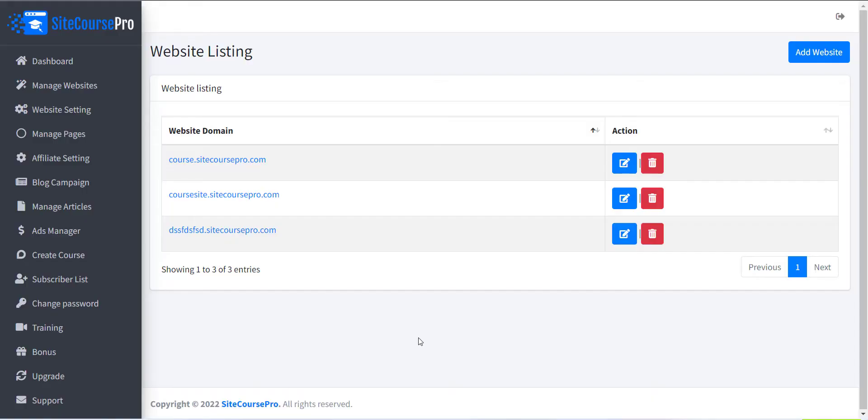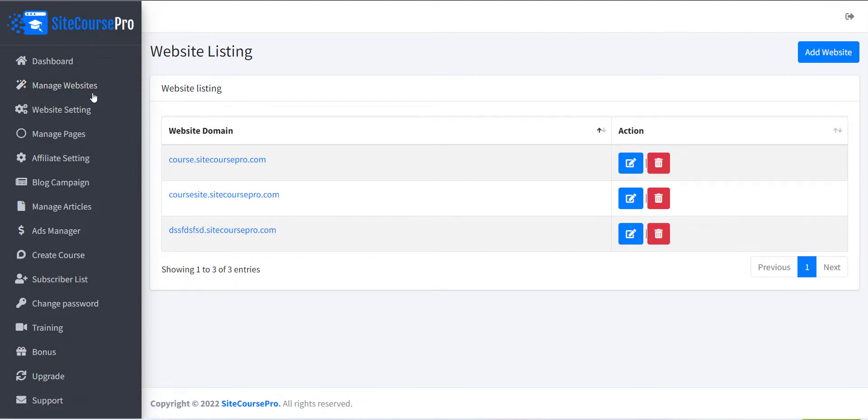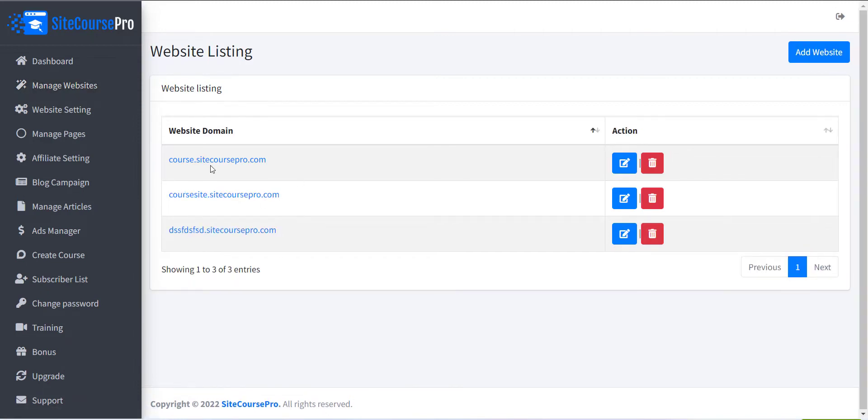To create a site, click on the Manage Website menu in the left sidebar. From this page you can see the list of all the created sites.